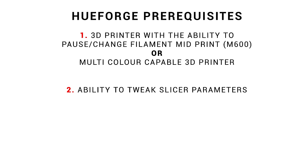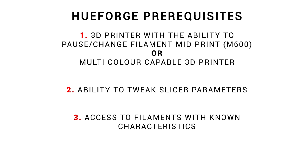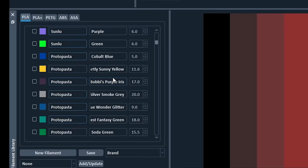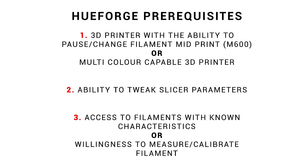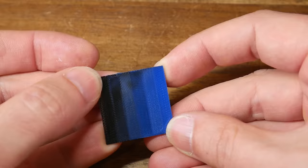Our second requirement is that we have access to change slicer parameters. Nothing fancy, just basic slicer settings. Our third requirement is we have access to filaments with known characteristics, and HueForge already has a very large library with many filaments to choose from. Alternatively, as you'd hope, it's very easy to add your own filaments to the library, and it only takes 5 minutes to do an easy calibration print.